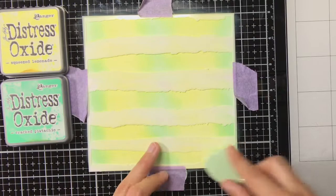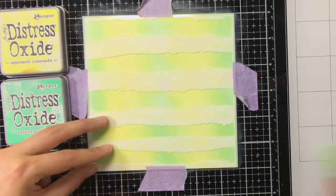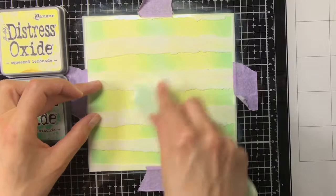The reason I'm also doing the cracked pistachio in the center is because again from one background I'm going to create two bookmarks. So both of the bookmarks will have the cracked pistachio at the sides and then the highlighted squeezed lemonade in the center.